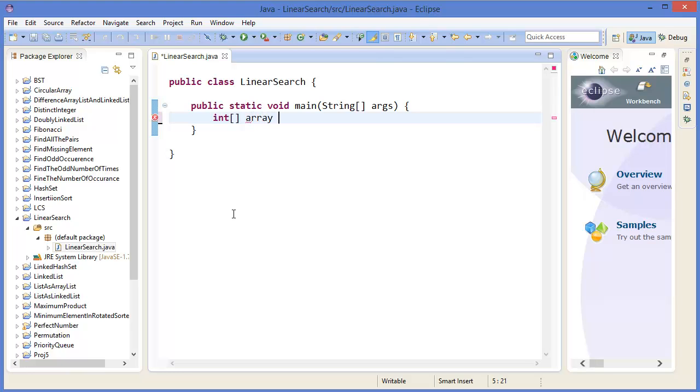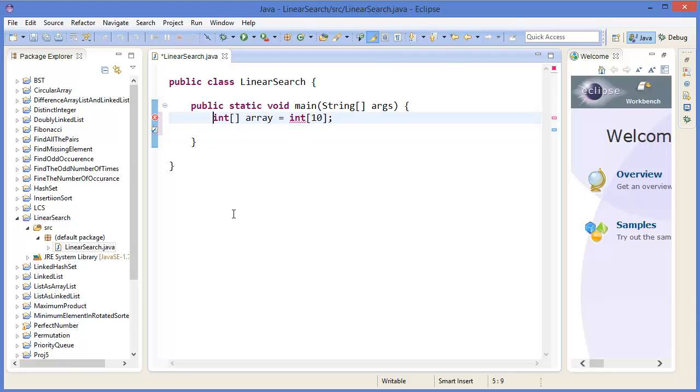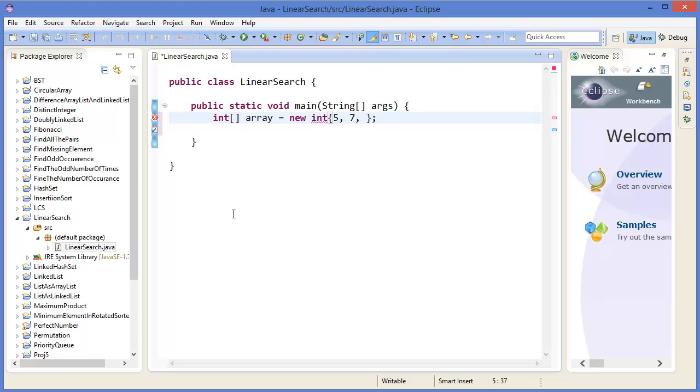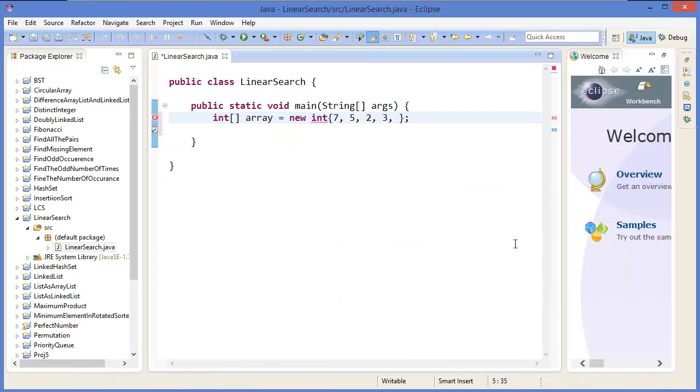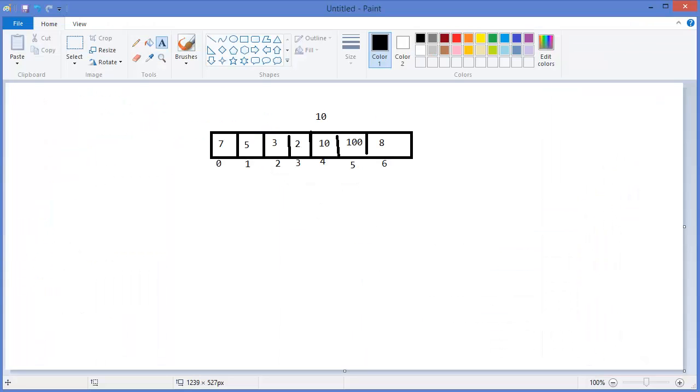Let's say arr, array, you can say arr equals new int. So we can put our value 5, 7, 2, 3, or we can put this way: 7, 5, 3, 2, 10, 100, 8.